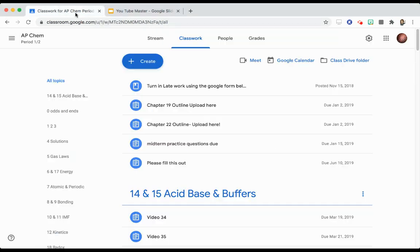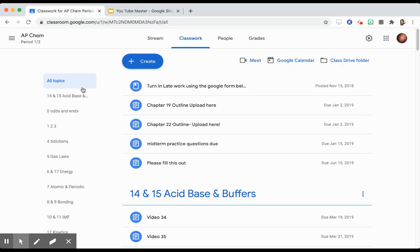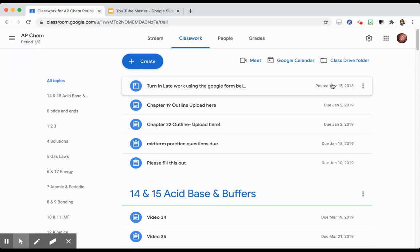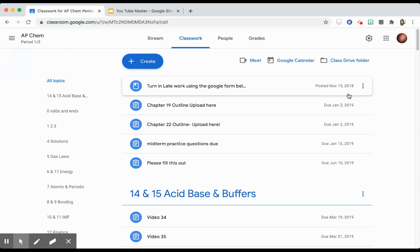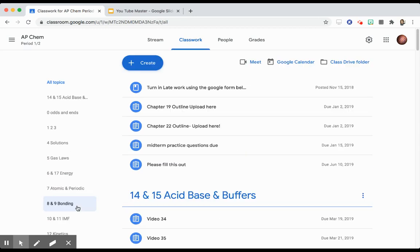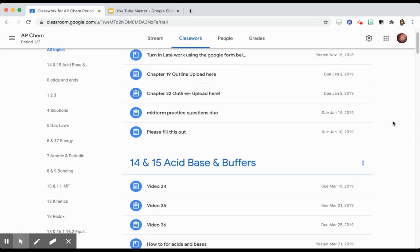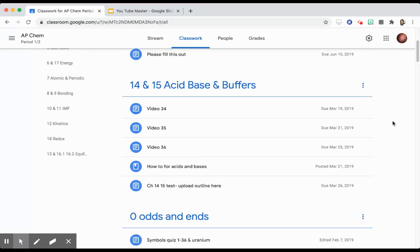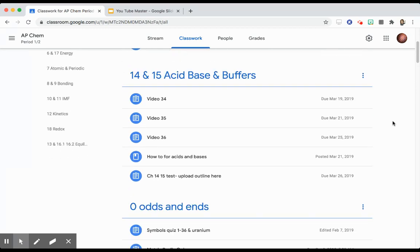We're going to switch over to one of my previous classes in Google Classroom. You can see this is from the end of the school year last year. I have some things pinned to the top here. You can see various due dates, but those are just things that are pinned to the top. You can see my topics down on the left hand side here, and the most recent topic is at the top.